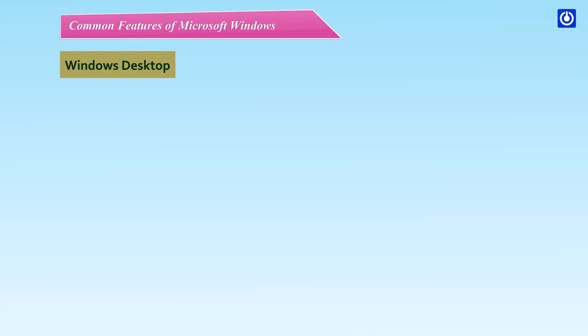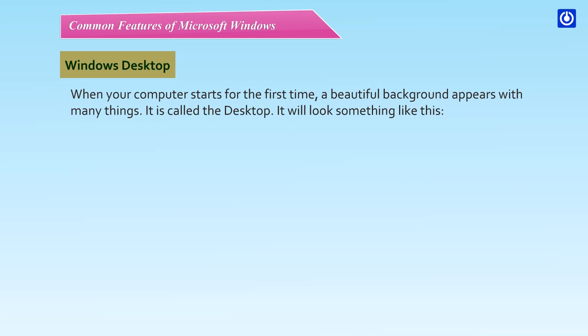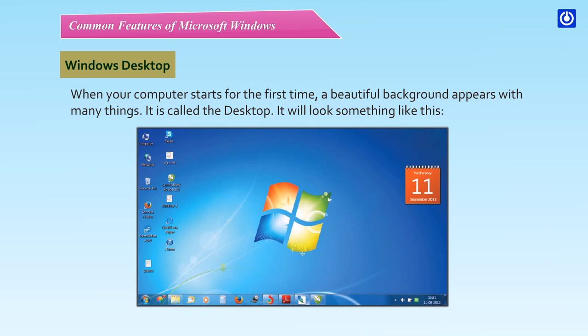Windows Desktop. When your computer starts for the first time, a beautiful background appears with many things. It is called the desktop. It will look something like this.